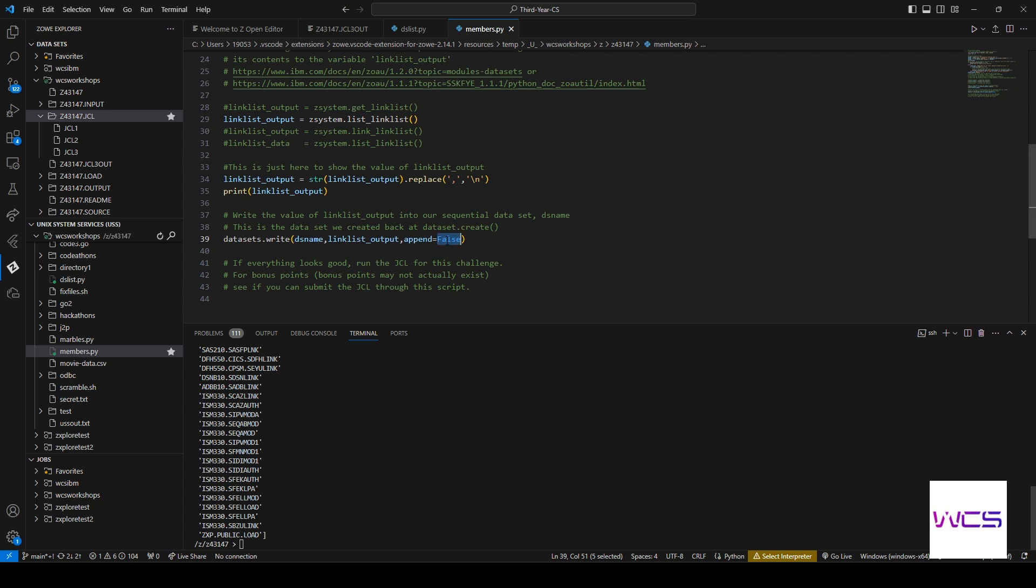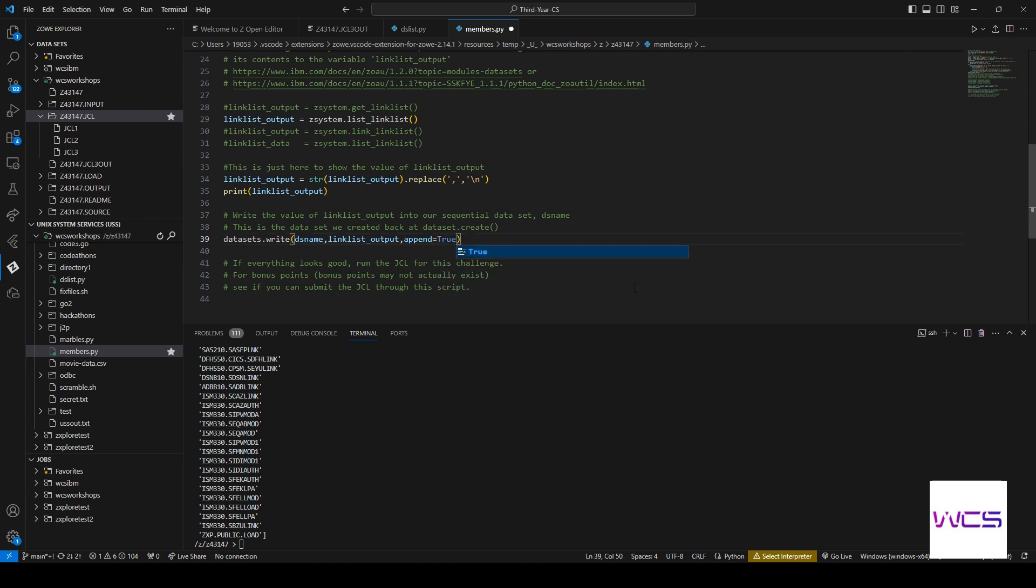If we wanted to keep stuff in there and put this to the bottom, we would just do true, but let's keep it on false. All right, so now for the big reveal, do we have complete? Let's go ahead and refresh our data sets.